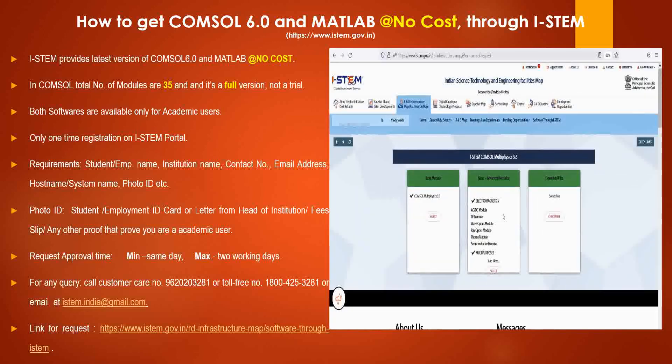After submitting the request, you will get an email from the iStem team. If you want more clarification, please mention it in the comments. For more information and videos, please like and subscribe to our channel. Thank you.